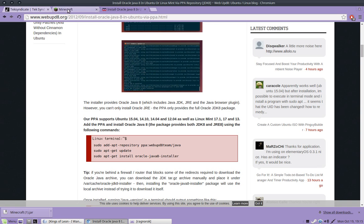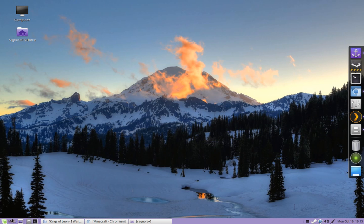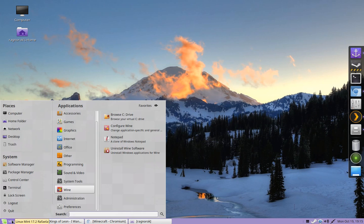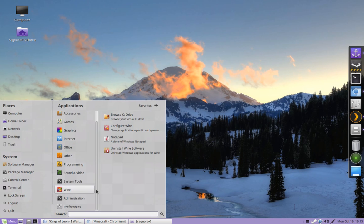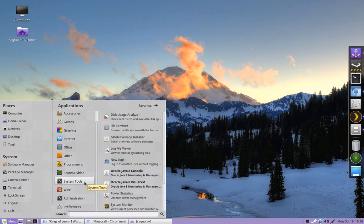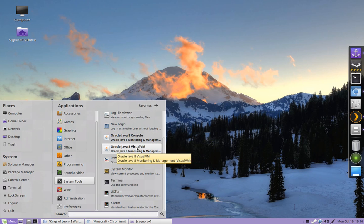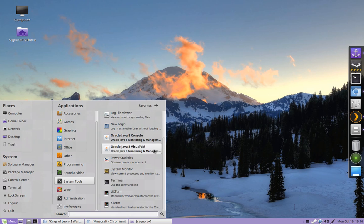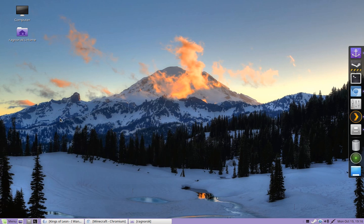And to know that you have it installed, go down here to your menu. Or if you're on Unity, it'll be probably somewhere in your main folder. Just look for your applications, basically. And you're going to go to System Tools if you're on Mint. And you should see Oracle Java 8 Console and Oracle Java 8 Visual Virtual Machine. And if those two are there, then you have it installed.